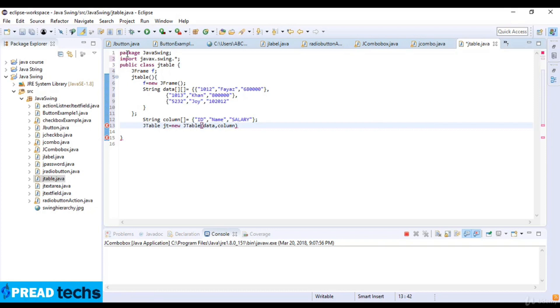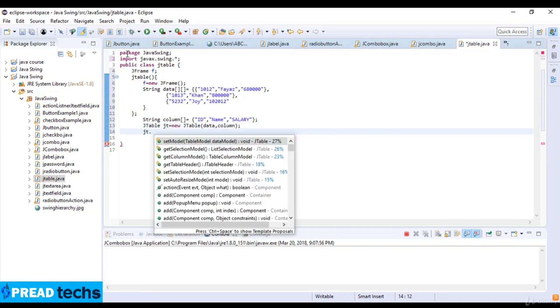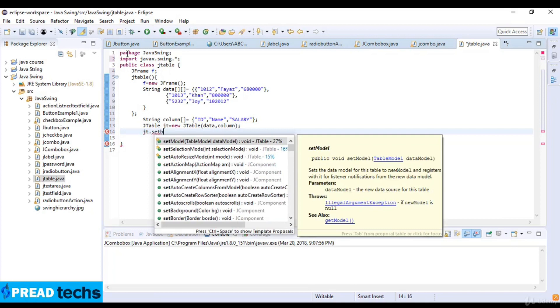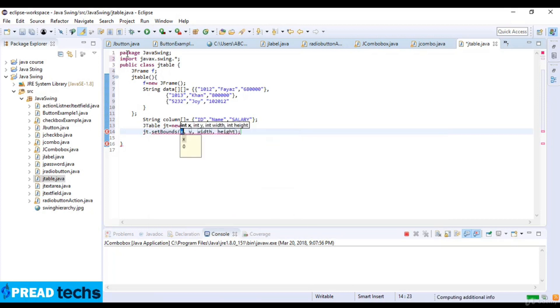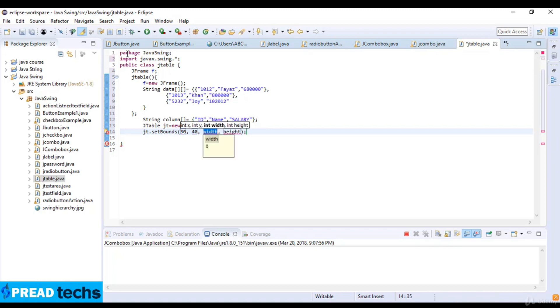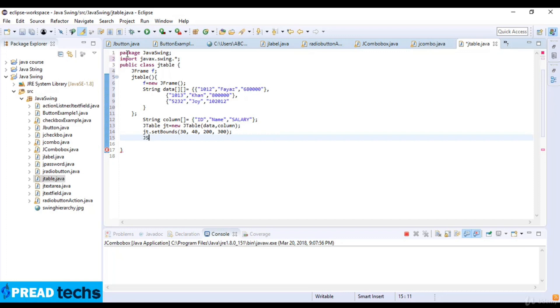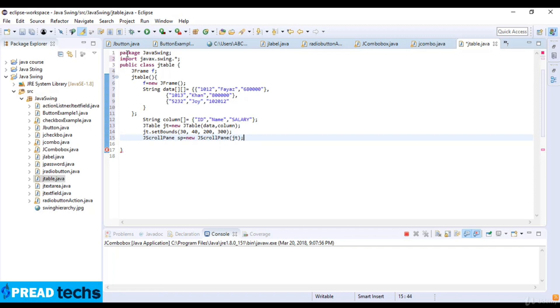And now I just write gt dot set boundaries which is 30, 40 and 200 and 300 which is height. JScrollPane which is sp is equal to new JScrollPane and I just pass the parameter which is gt.